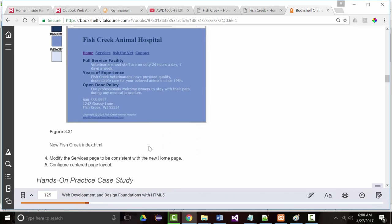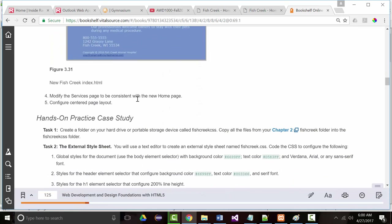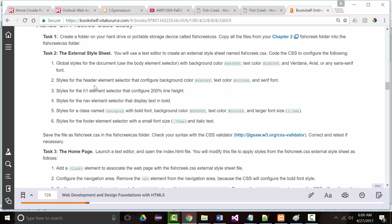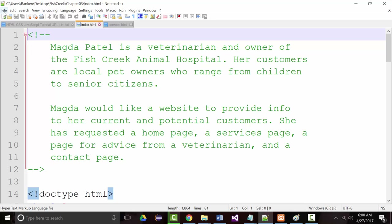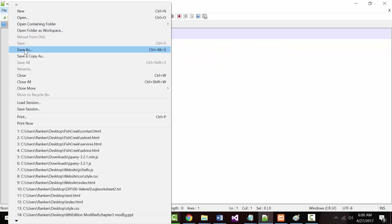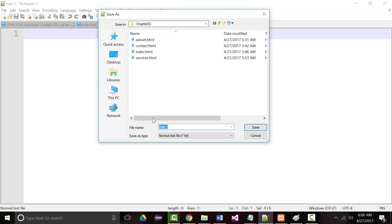We also want to modify the services page to be consistent, and configure the center page layout. So we've created the folder. Now we need to create a new file. I'll do File > Save As, saving it into our Chapter 3 folder. This will be fishcreek.css.